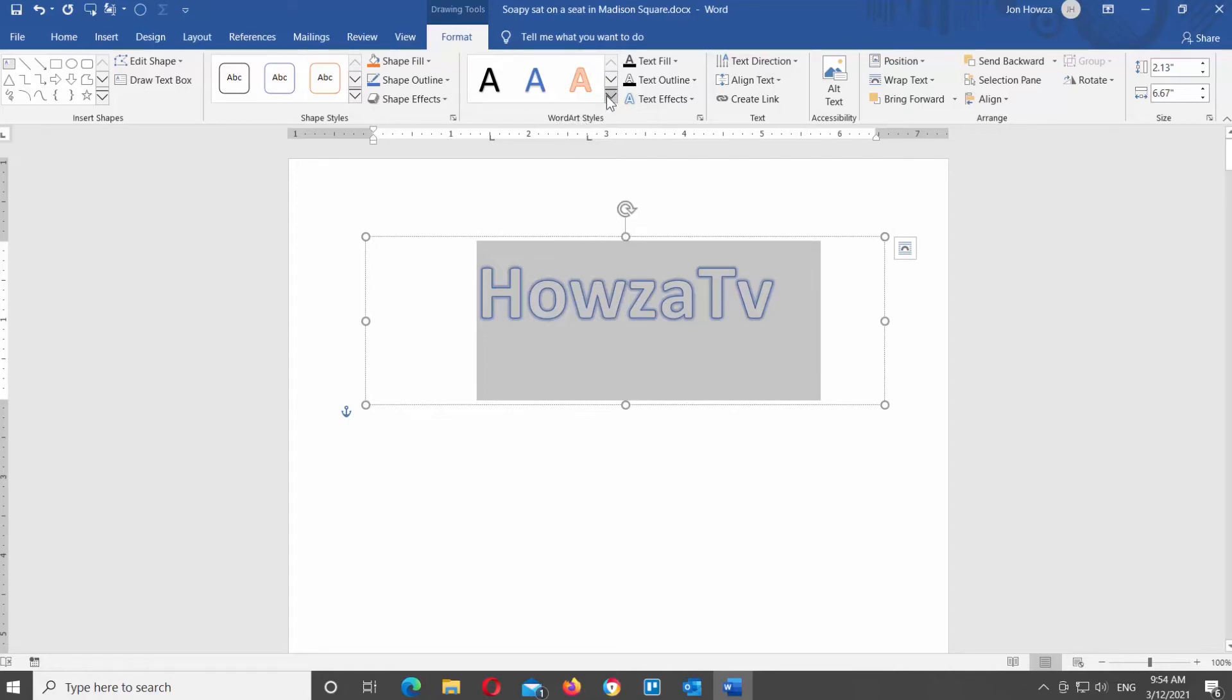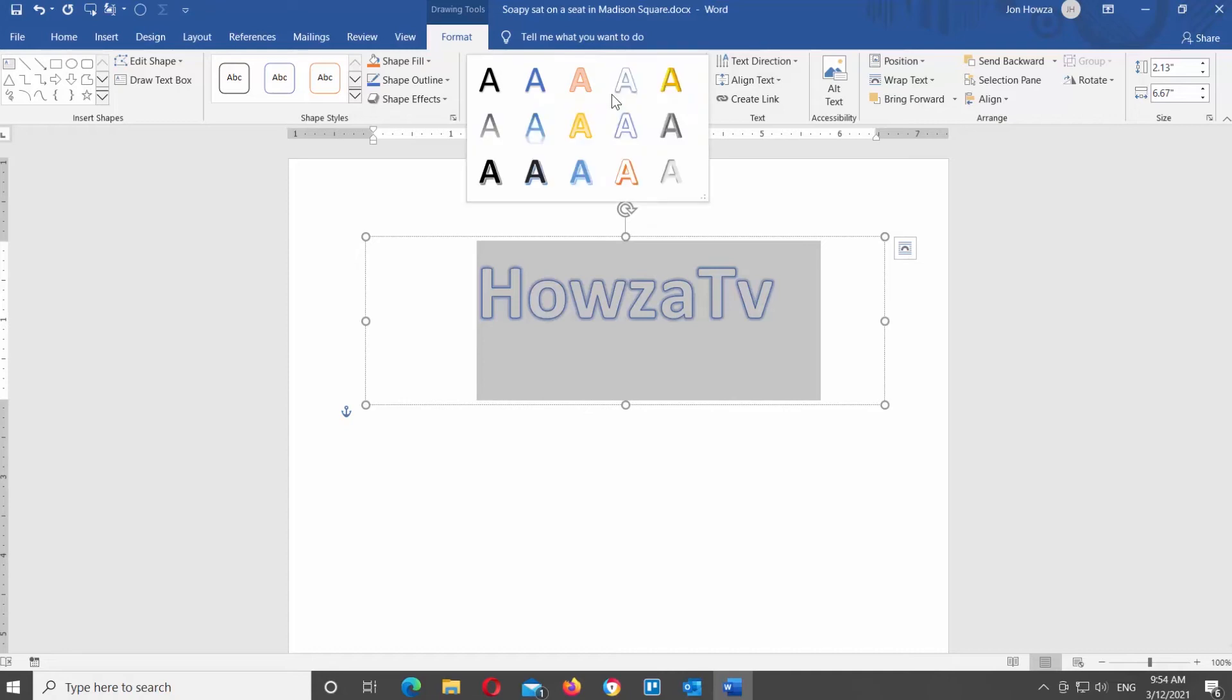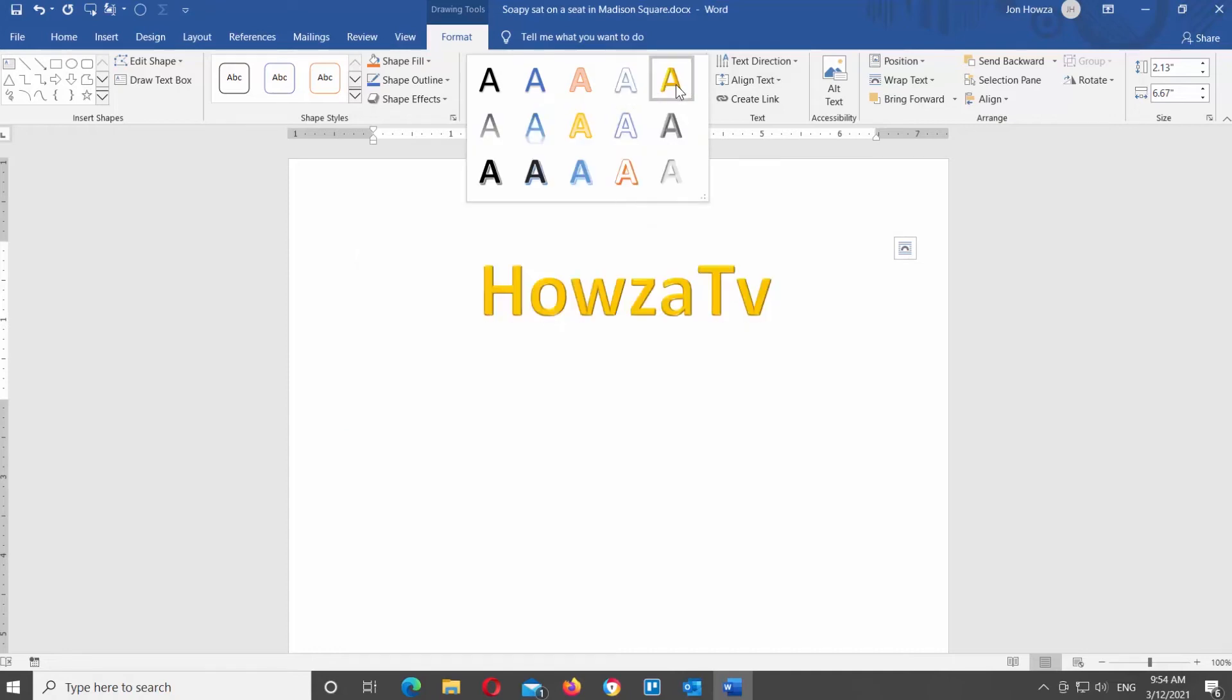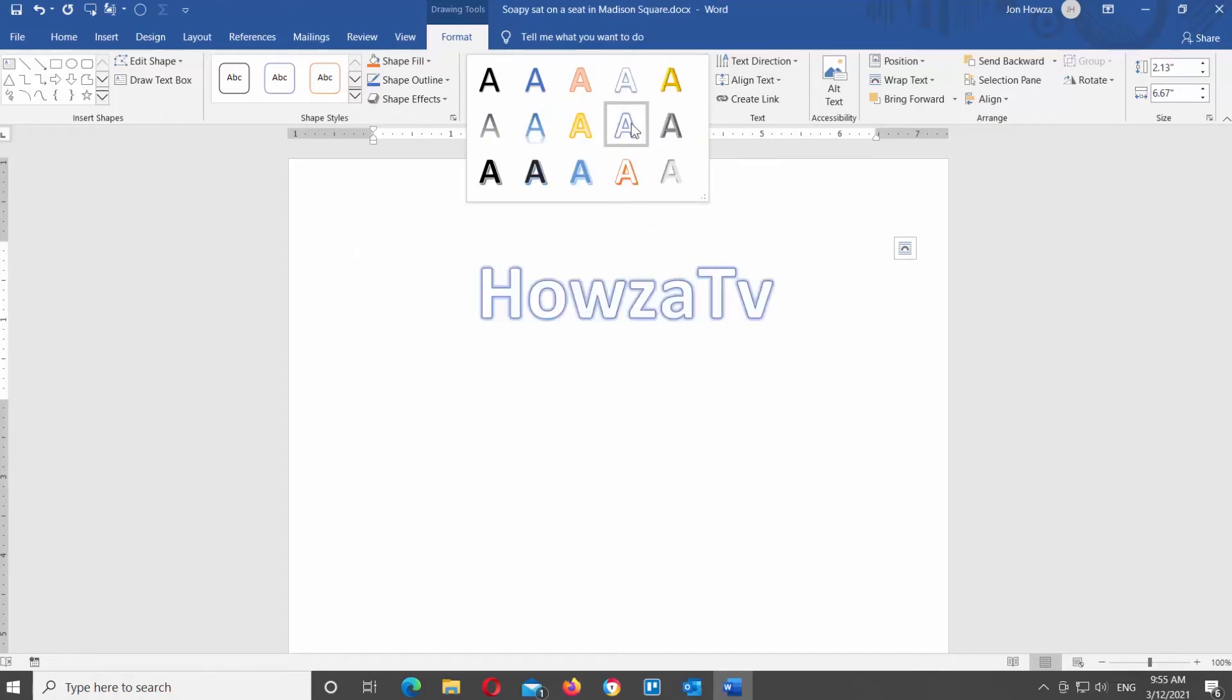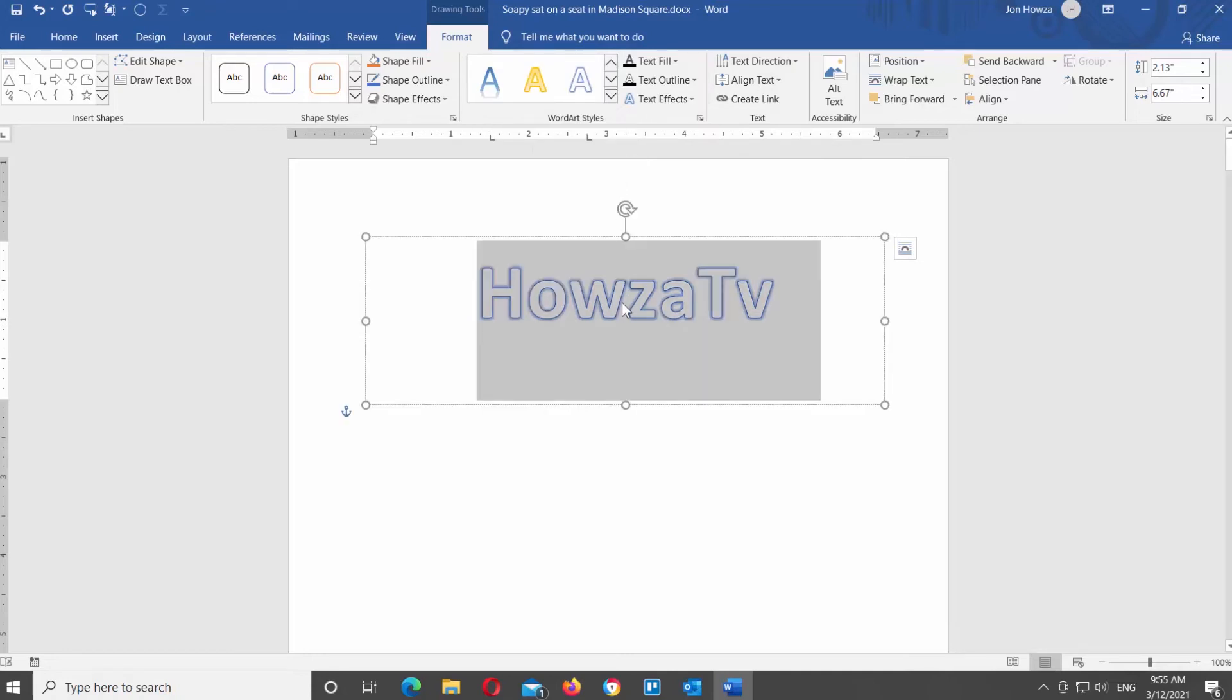Let's format some WordArt. Go to WordArt Styles block at the top Tools bar. Click on the arrow to see the style's options. Choose the style that you want to apply. When you hover over the style, you will see the preview in the document.